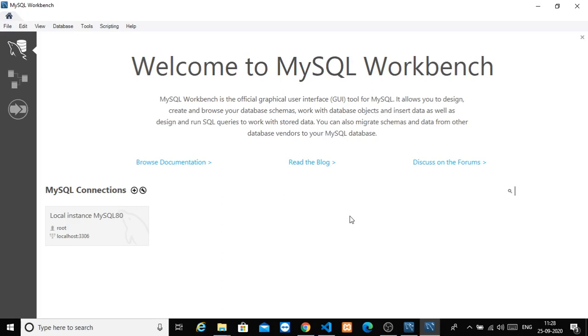In our last video, we installed MySQL Workbench or MySQL Server. In this video, we will create a database.